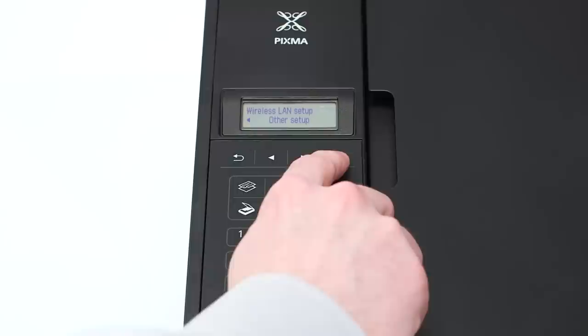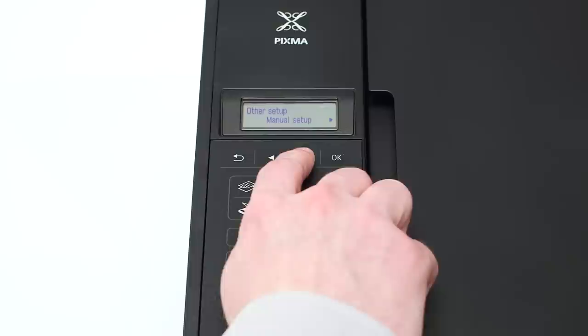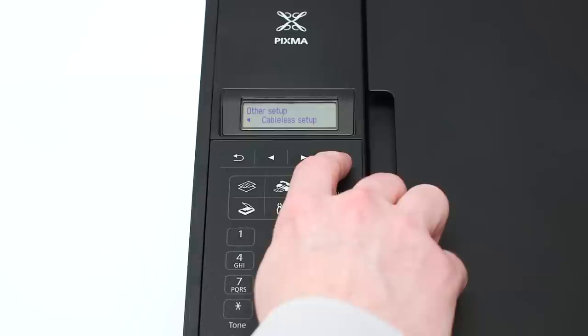Use the right arrow button to find Other Setup and press OK. Now, use the right arrow button to find Cable Setup and press OK.